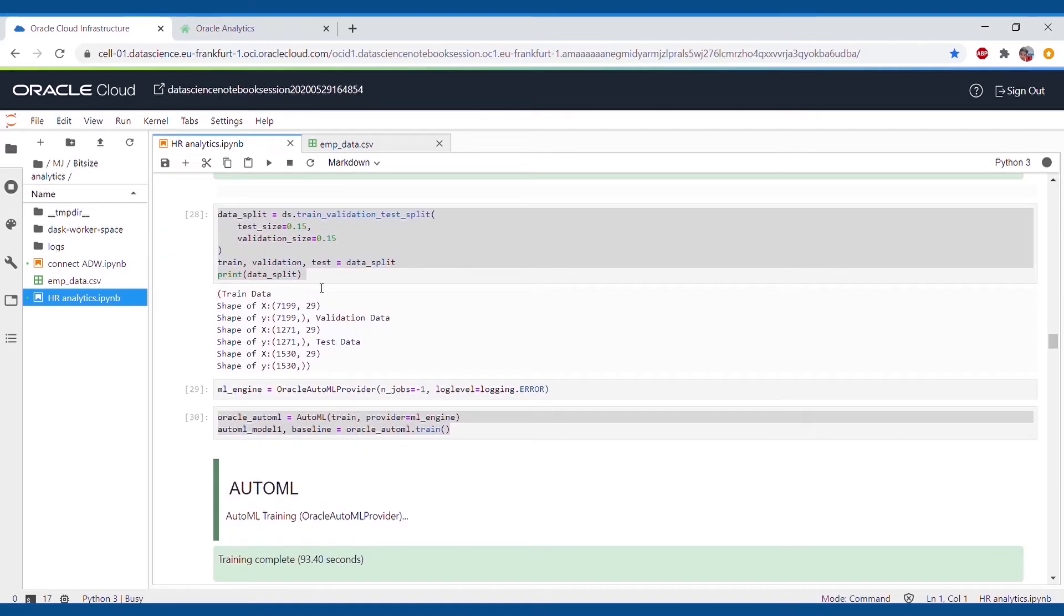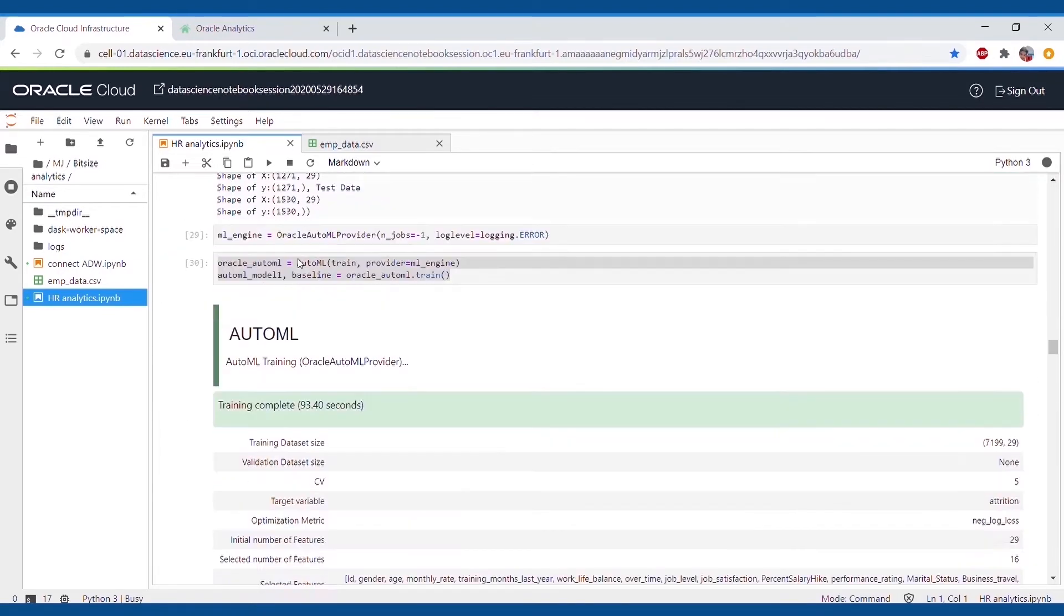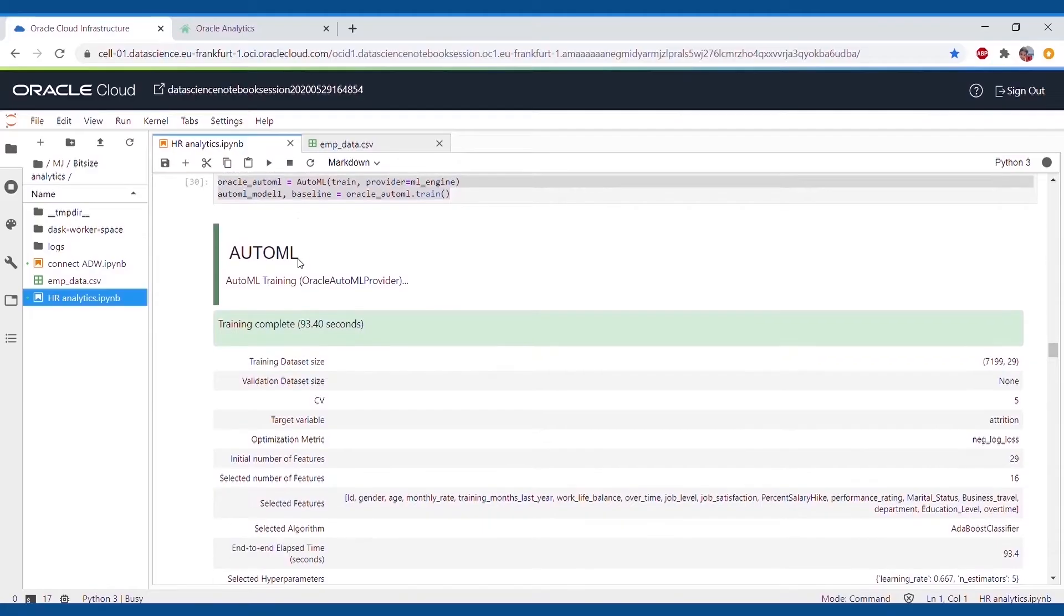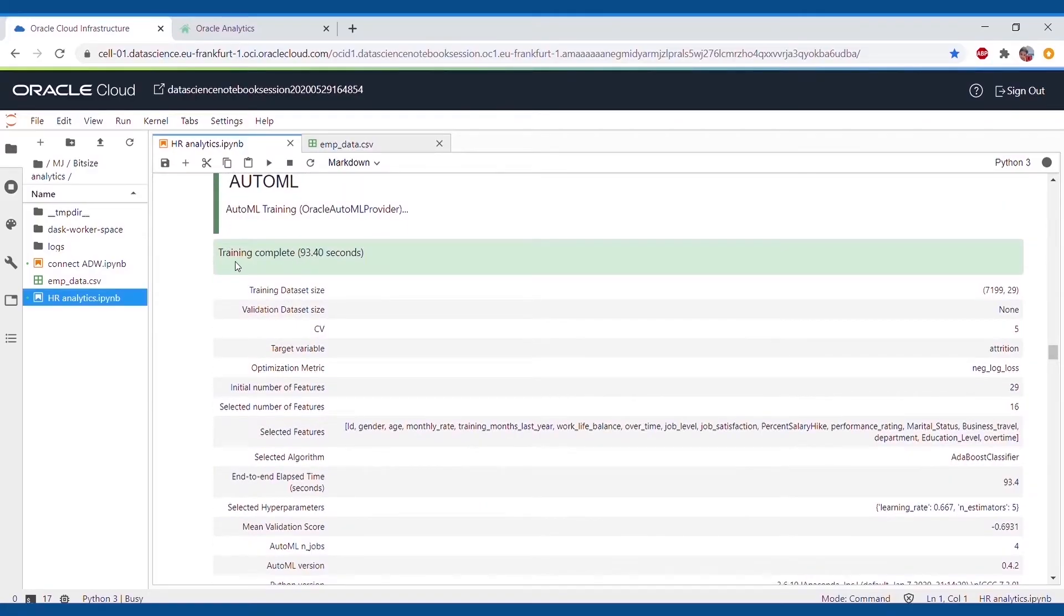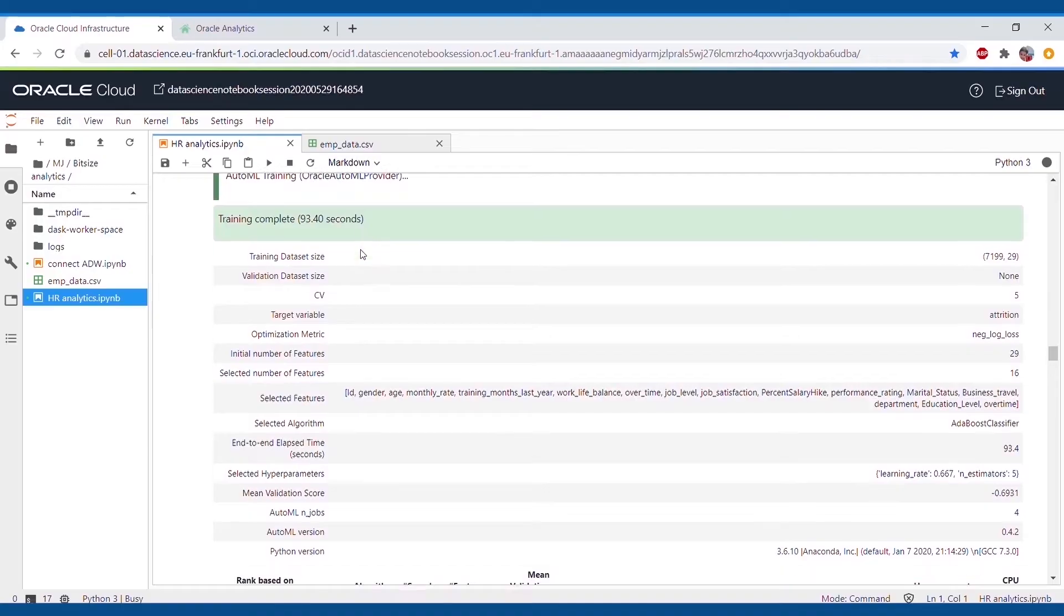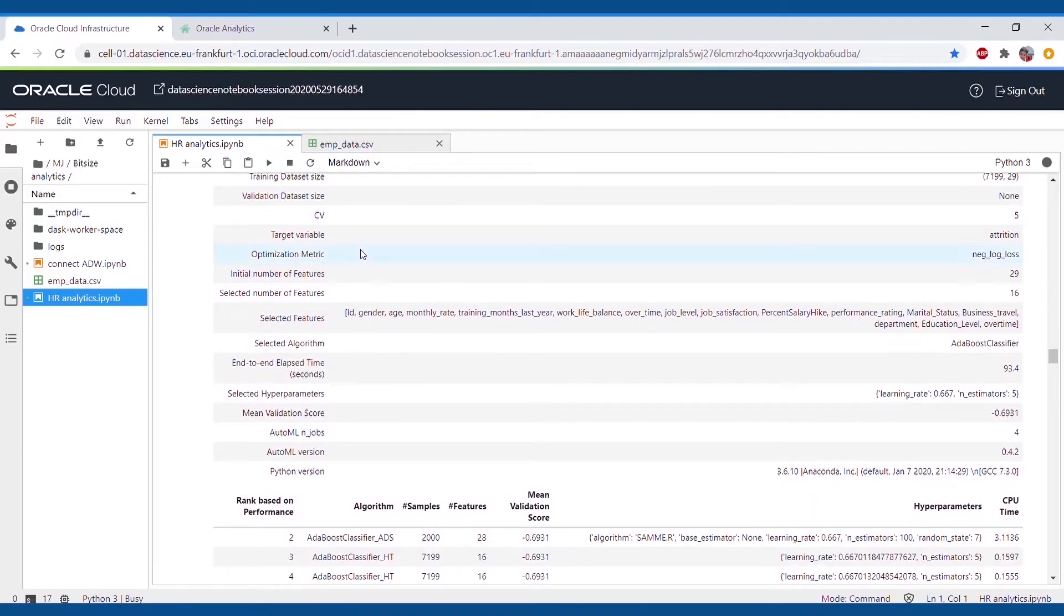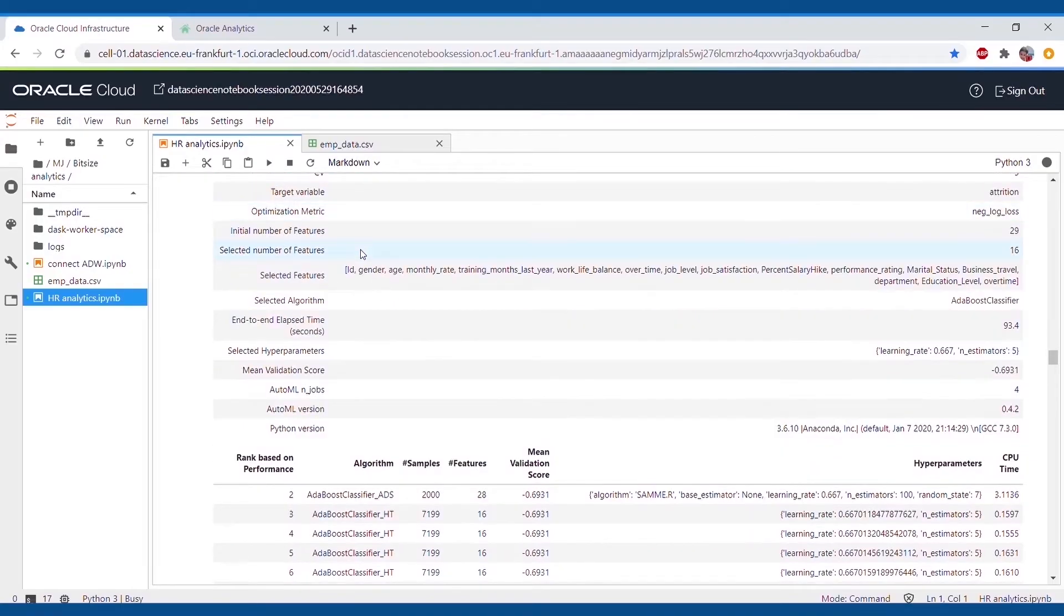After splitting the dataset, we will utilize Oracle AutoML to predict the best algorithm and method for us to proceed further. As we can see, the best algorithm which has been suggested by AutoML is Adaboost classifier.